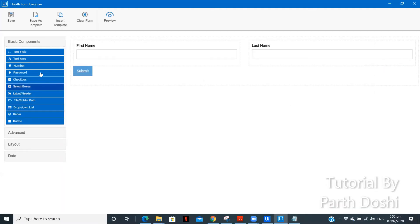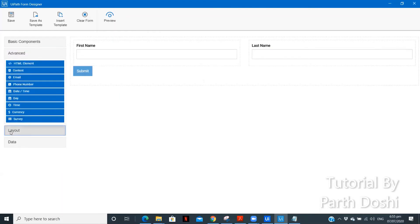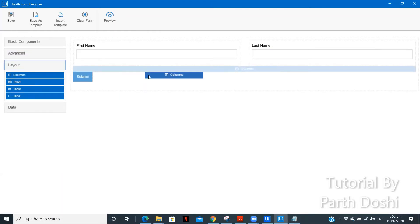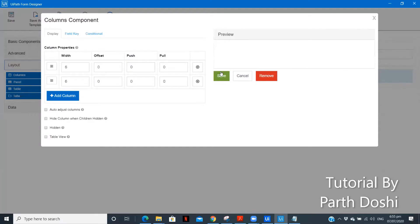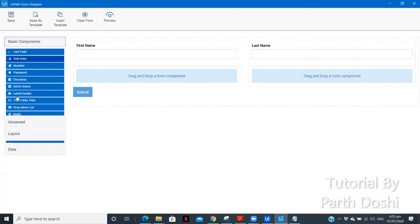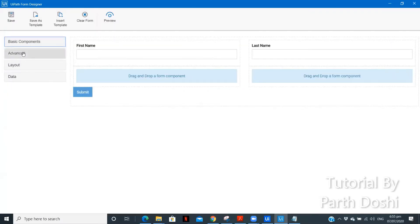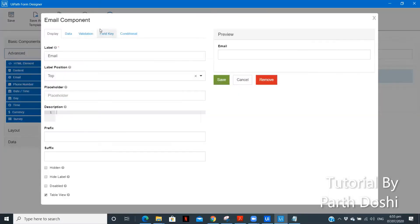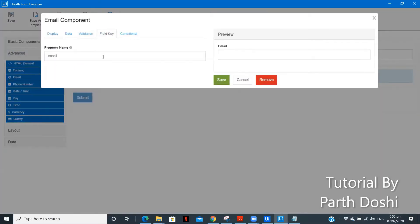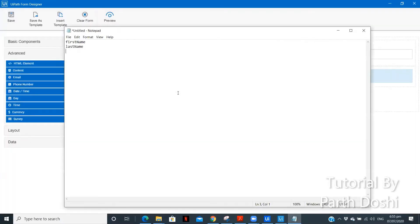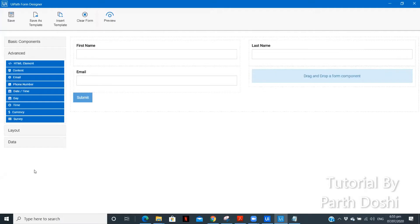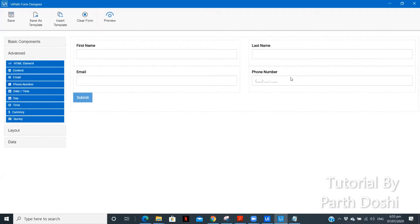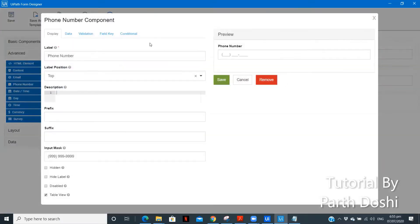We want email id and phone number. So, let us again drag a column over here with two columns itself. Let us go to and drag an email id over here. Field key is already specified. Email. Let us paste it over here. The second we need is phone number.